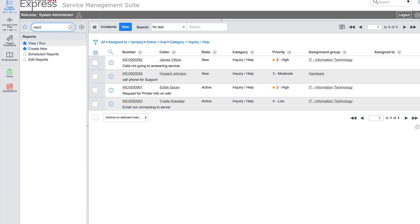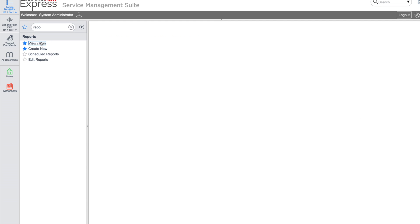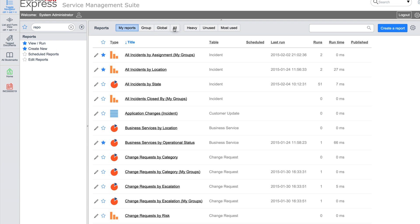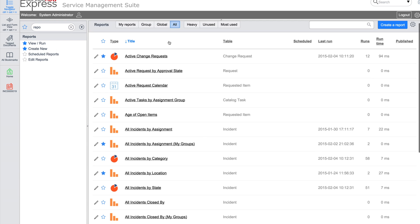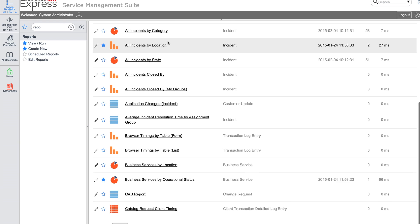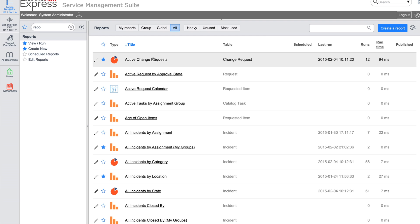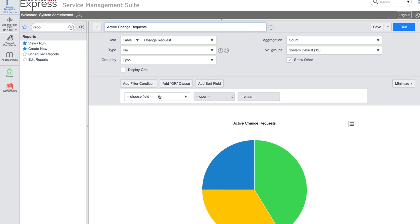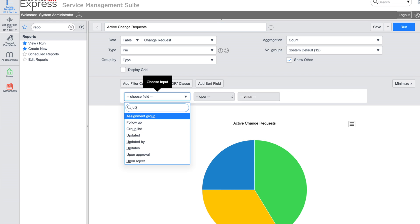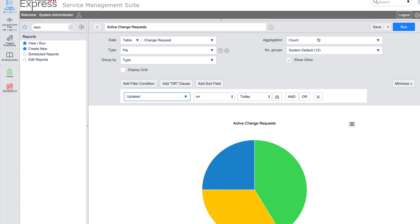You can create a new report from scratch or modify one of the more than 150 reports already included in Express. Let's start with the report on active change requests and modify it to only show the active change requests that have been updated today.